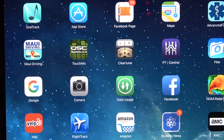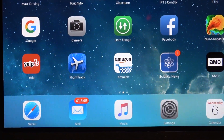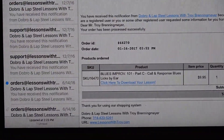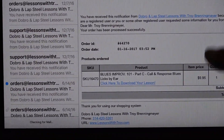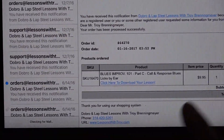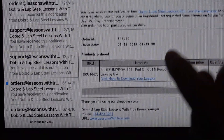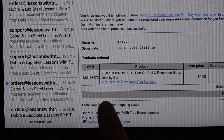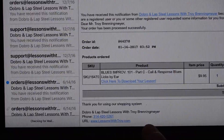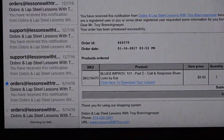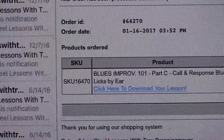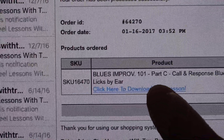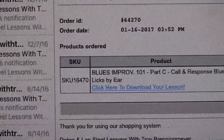What you want to do is go to your mail down here and open it up. Once you've bought the lesson, you should have gotten an email from me. It looks like this — this is the invoice. You'll see within the email it says the lesson name, and then in blue it says 'click here to download your lesson.'